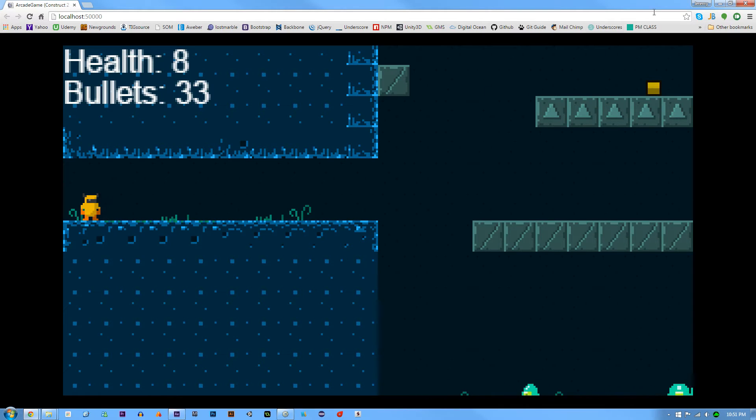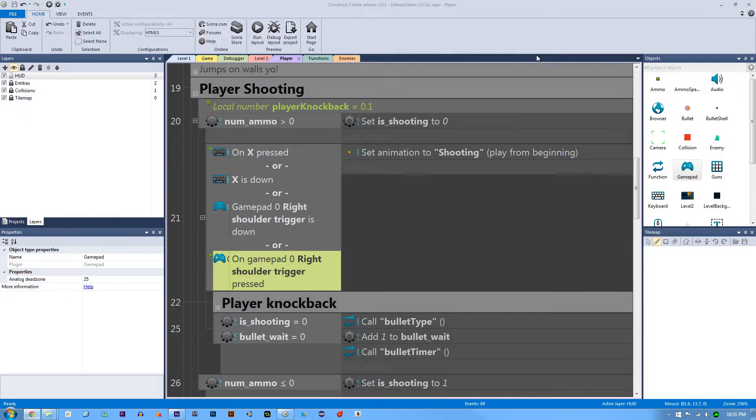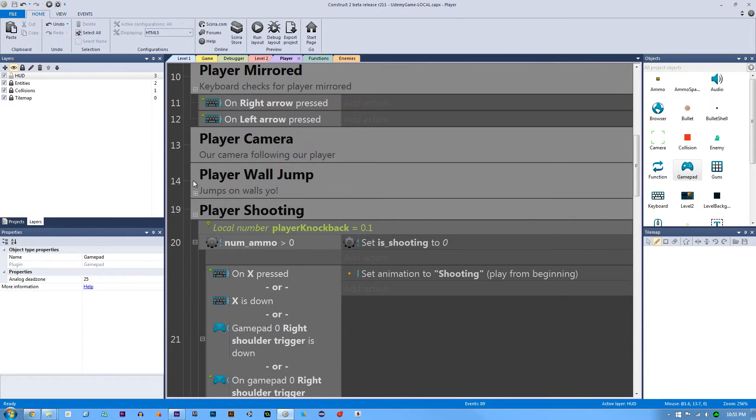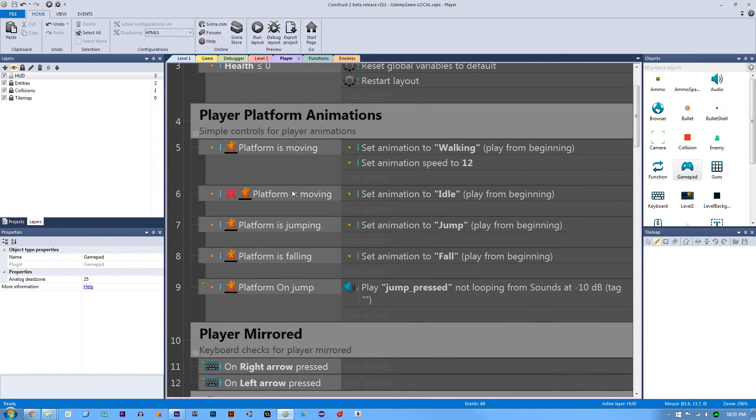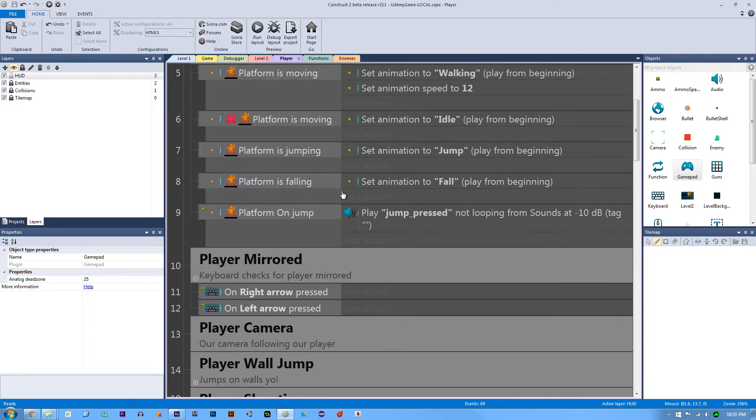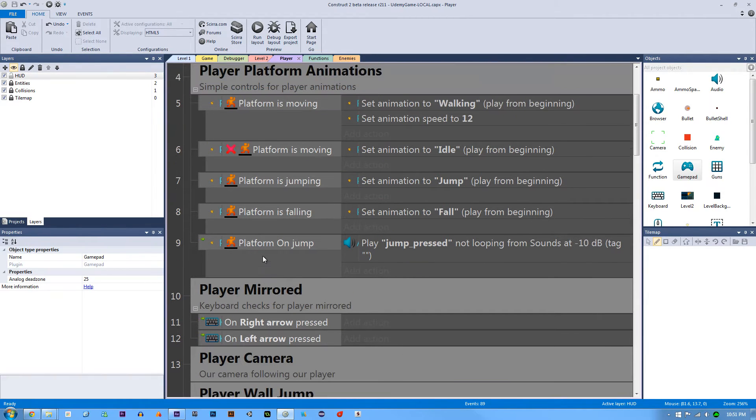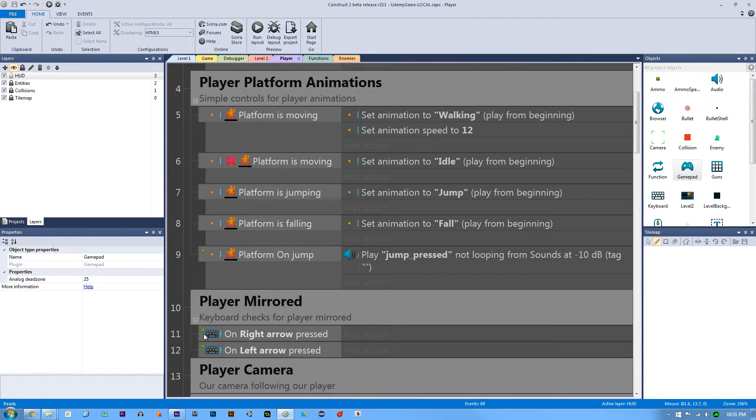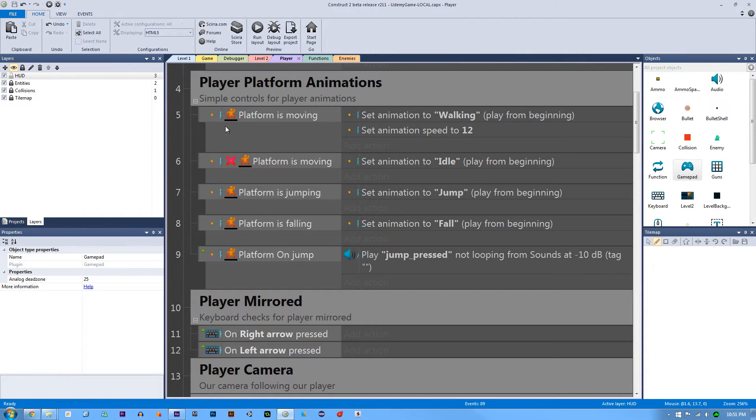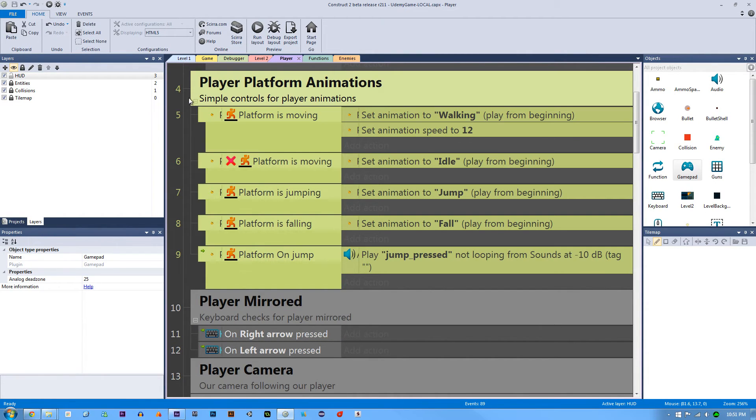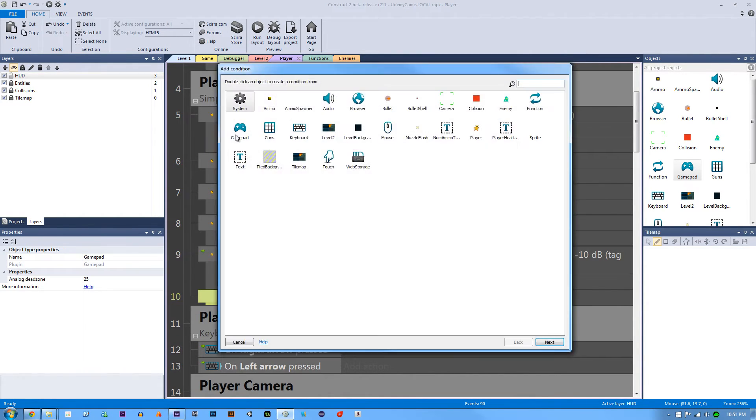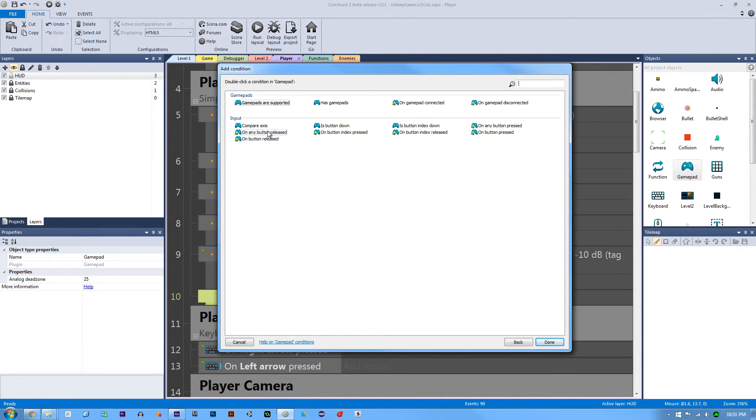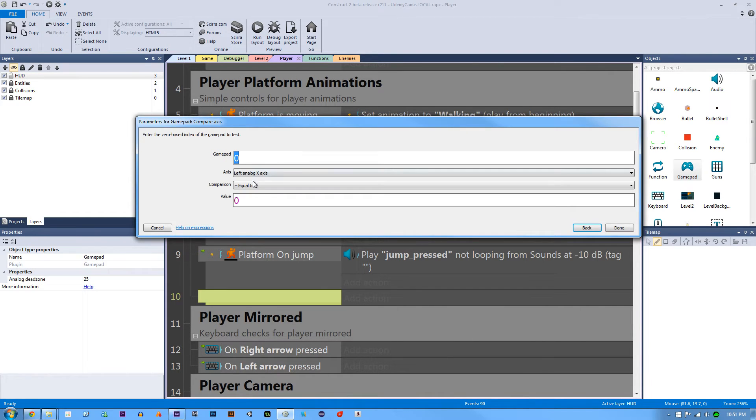But the next thing is our actual player movement. So let's go to where I have my player movement and you can see here that I had a very basic system for our player mirrored. What we're going to do here is hit B on the group to add a sub event to the group and we're going to say gamepad compare axis, left analog x-axis, so this is the left analog where your left thumb would usually go.